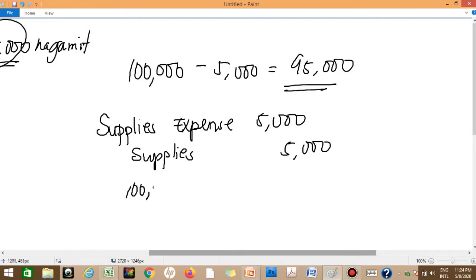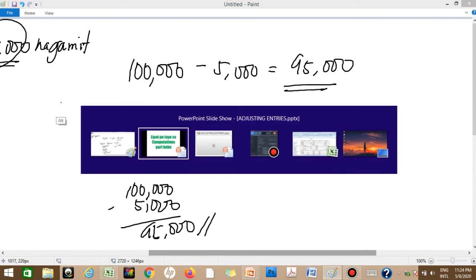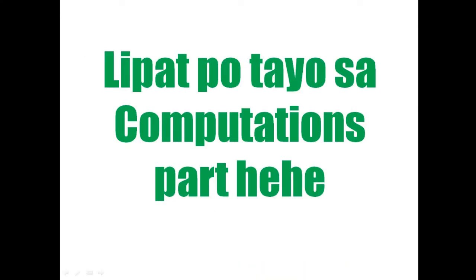Let's verify Case 2: 100,000 original balance. You credited supplies by 5,000, so 95,000 remains in the supplies account — which makes sense because only 5,000 was used. Don't confuse Case 1 and Case 2. In Case 1 the remaining amount is given; in Case 2 the used amount is given.